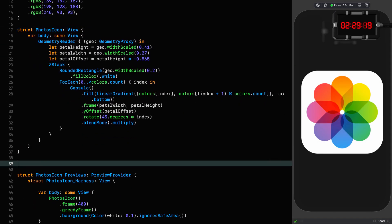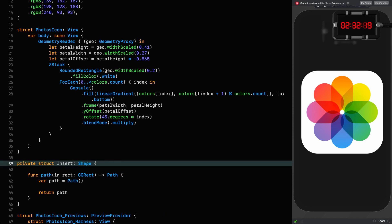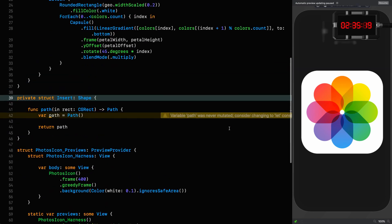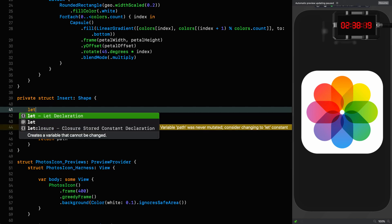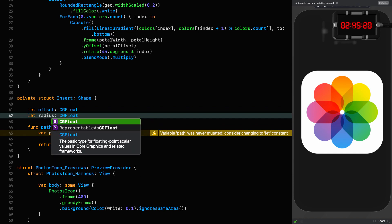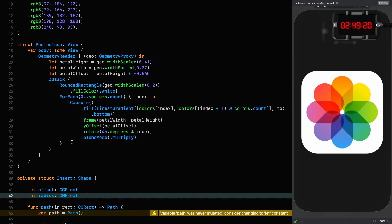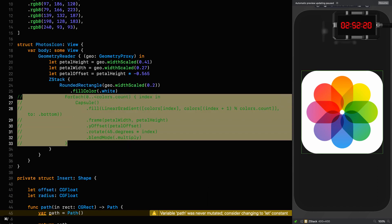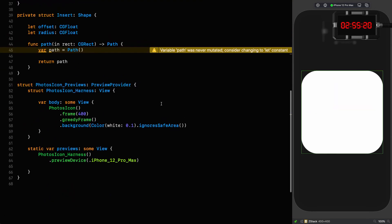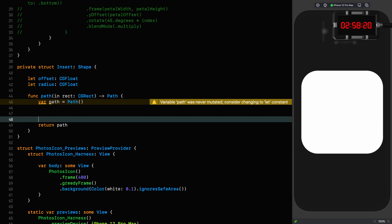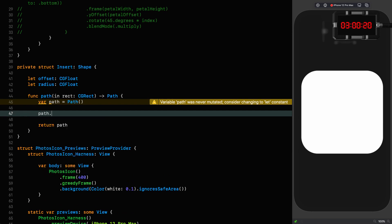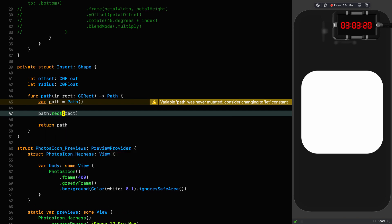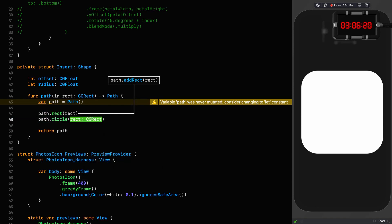So down here we're going to create our shape called insert, and this is going to take the offset and a radius. So let's go up here and let's comment this out, resume, and then go back to our shape and we can keep defining it.